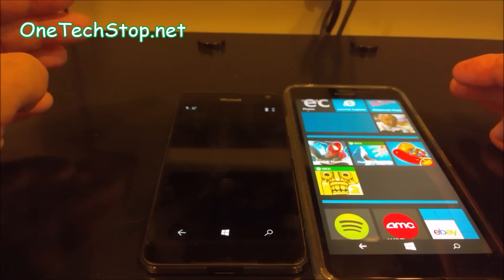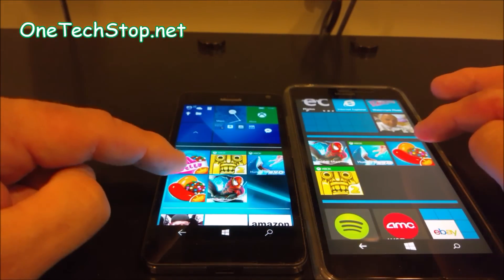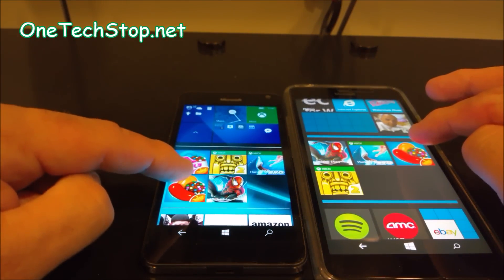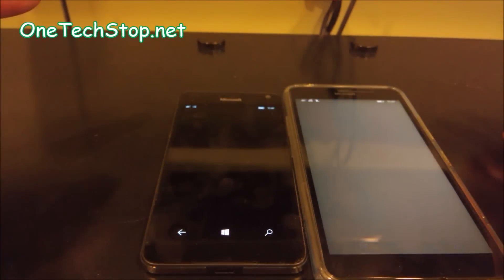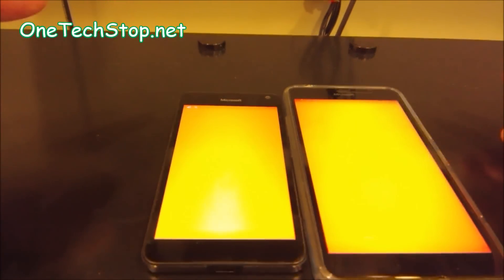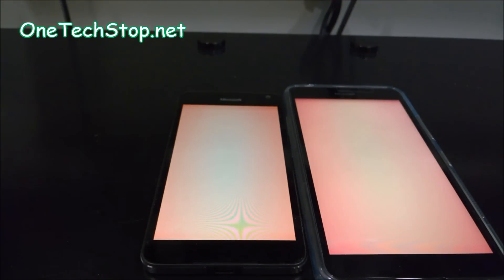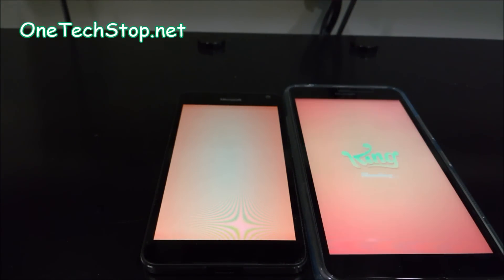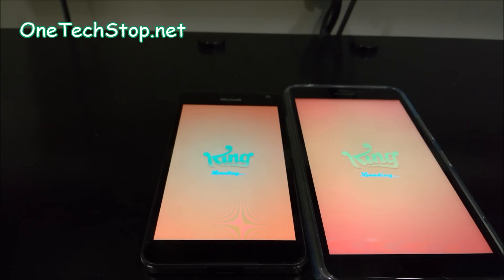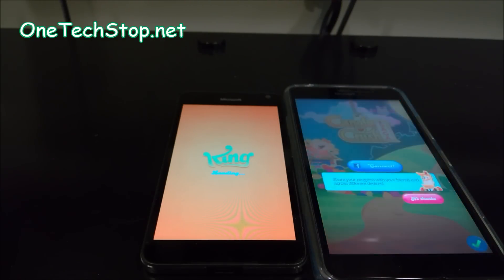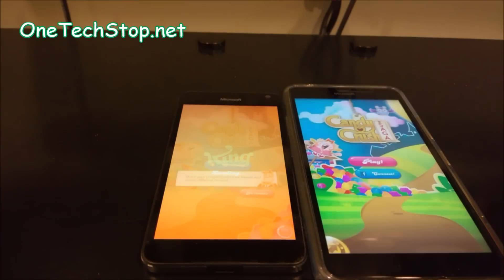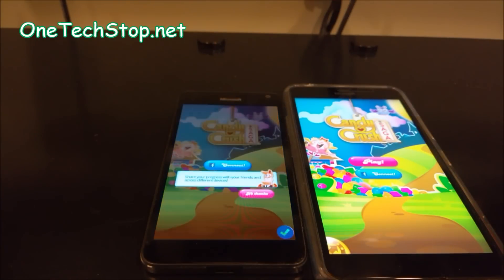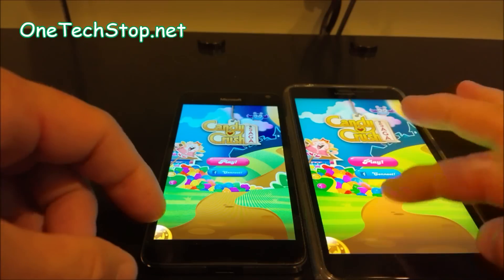Let's try Candy Crush. One, two, three. We could even make a case that I might have hit the 650 first. And there you have it.